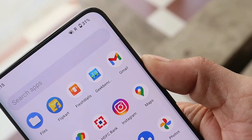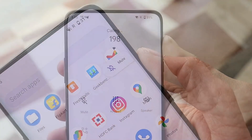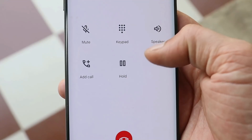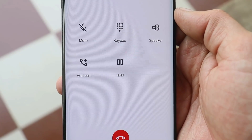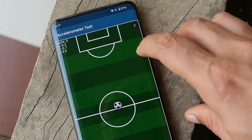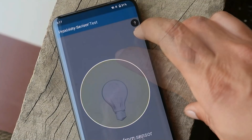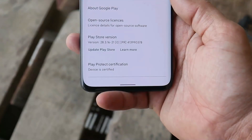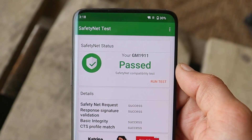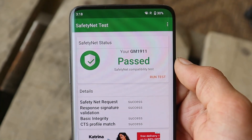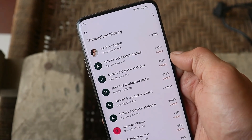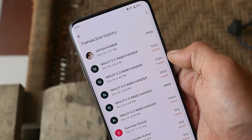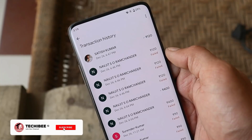All basic functionalities work fine — the alert slider has support, Wi-Fi calling and VoLTE services work, and the calling UI doesn't offer a call recording option. All sensors work properly: accelerometer, light, proximity, magnetometer, compass, and gyroscope. Google Play Store is certified, the device passes the Safety Net check after installing Paranoid Android, and you won't have any issues using payment services. These are transactions I made after installing Paranoid Android — Google Pay is working fine.